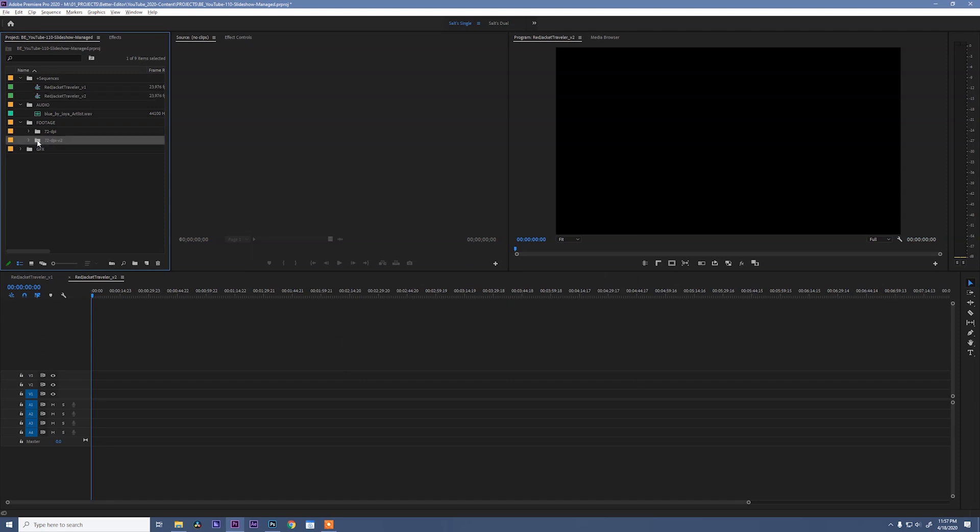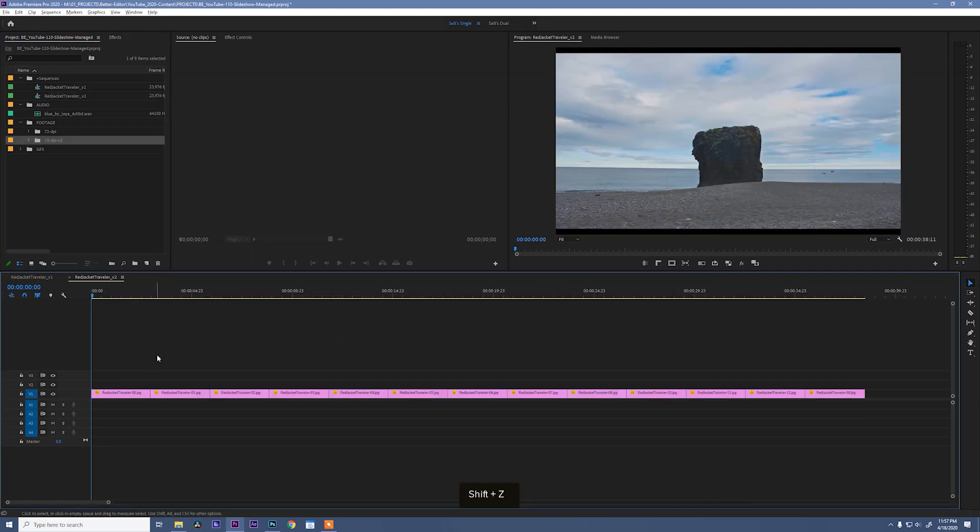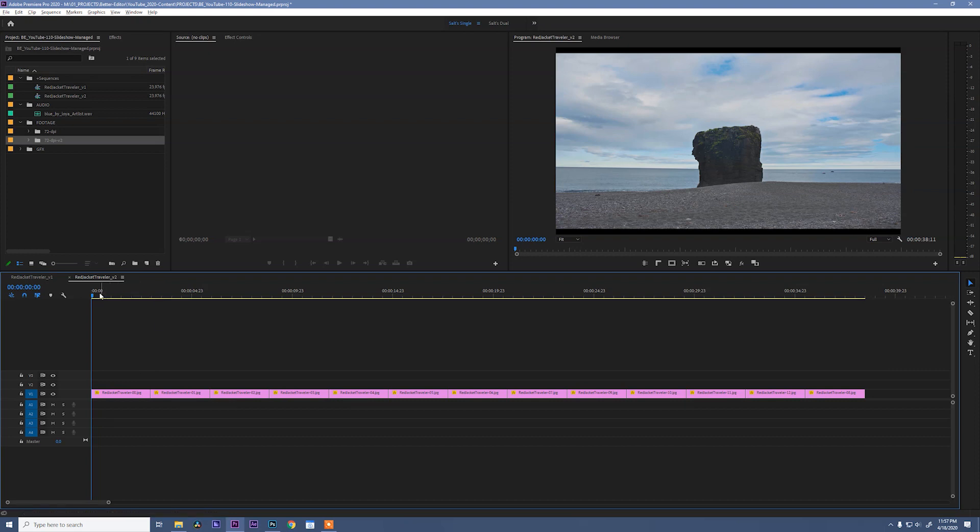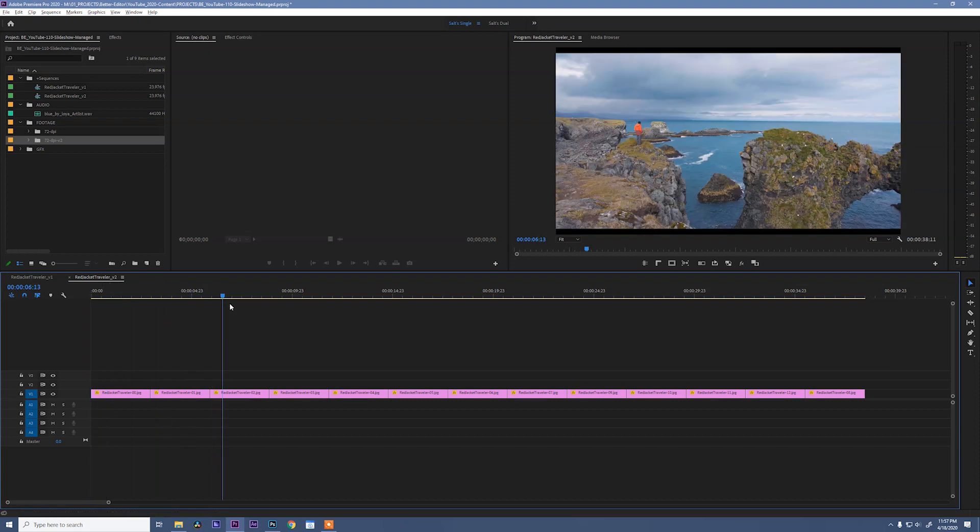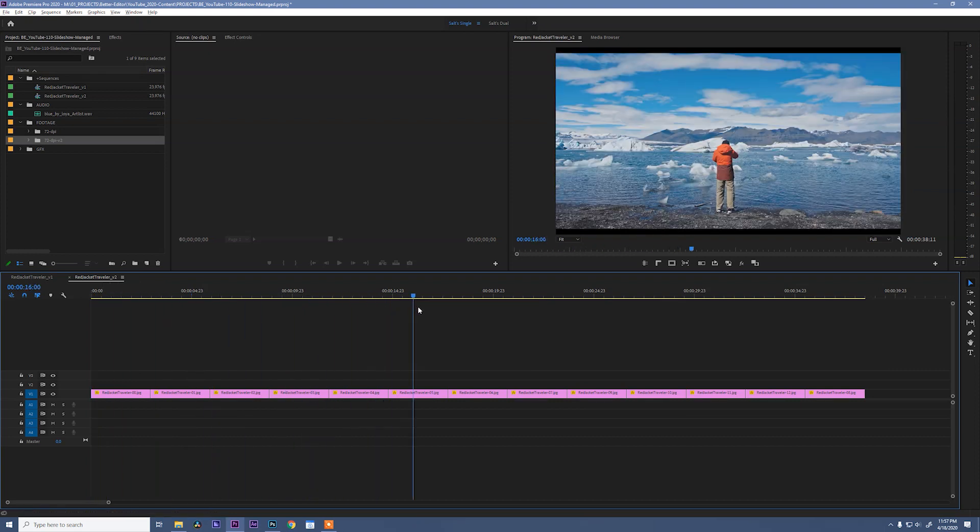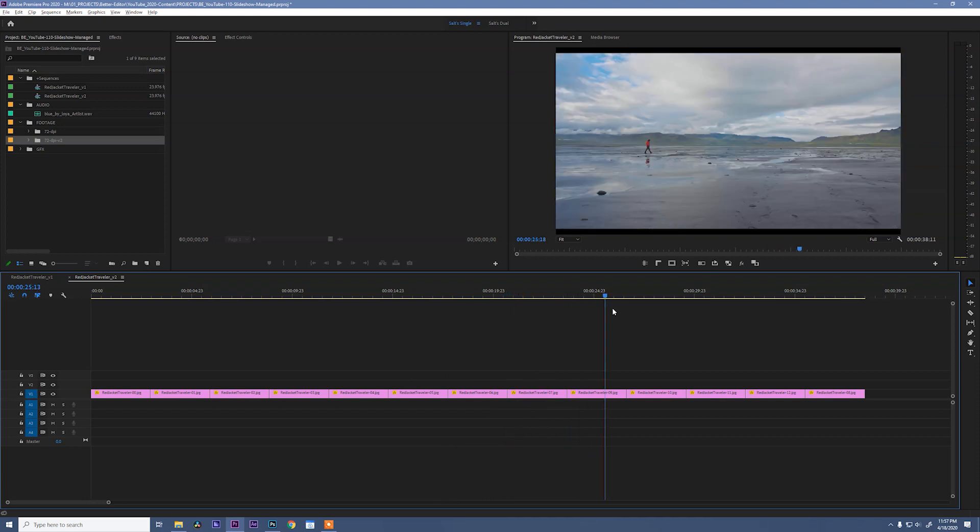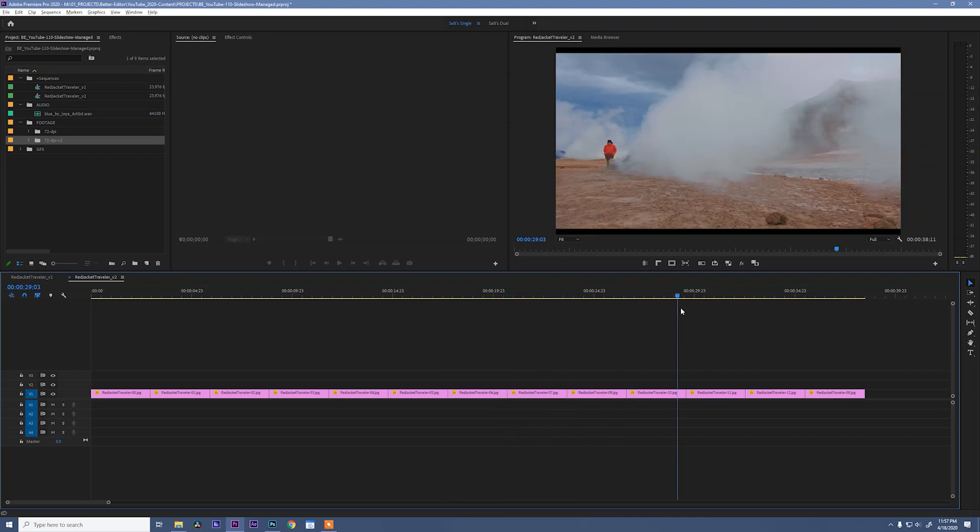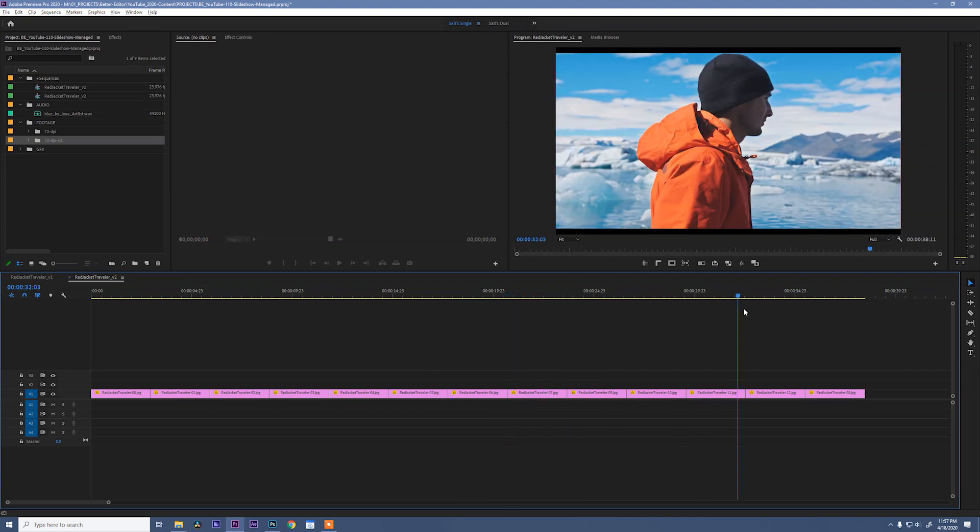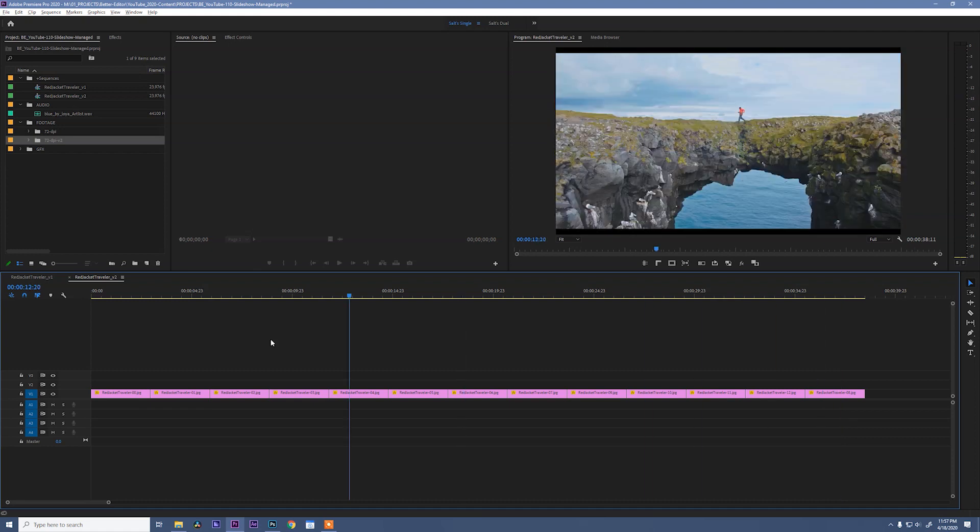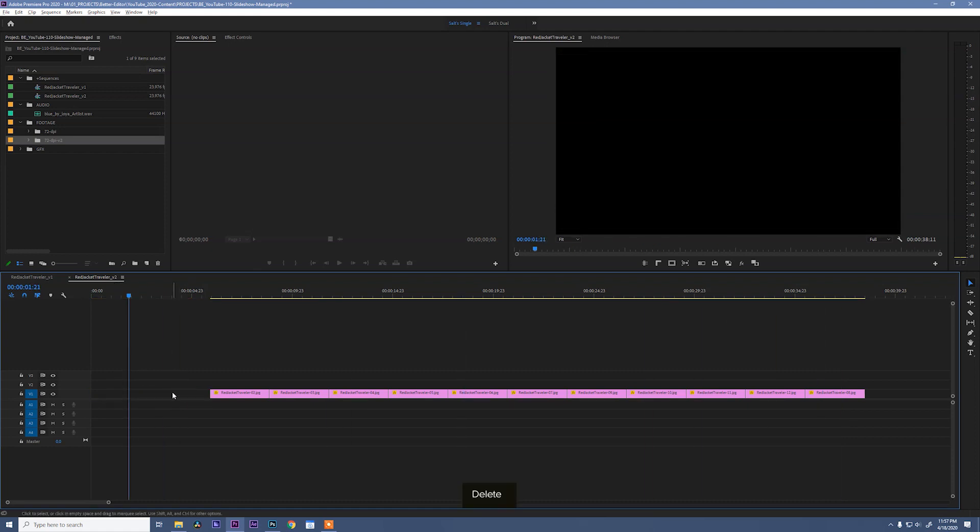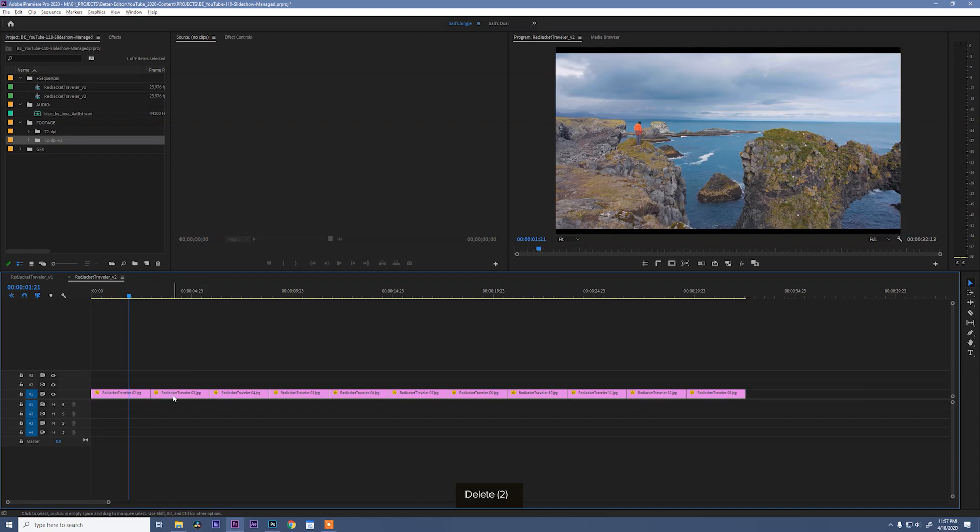So let's drag this into our footage folder. And we'll call this one 72 DPI-V2. And let's make a new sequence. Now you can grab this entire folder and drag it into the sequence. Stretch it out. Okay. Now if we scrub through here, we'll see that we have some cool pictures of a guy in a red or orange jacket in some pretty awesome locations. This should make for a pretty cool travel slideshow. Now these first two images that we have don't have the guy in them, so I'm going to get rid of those. Great.